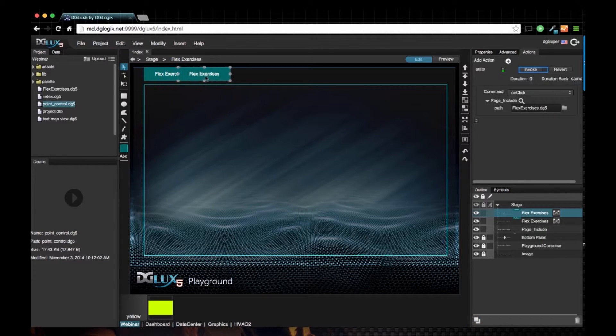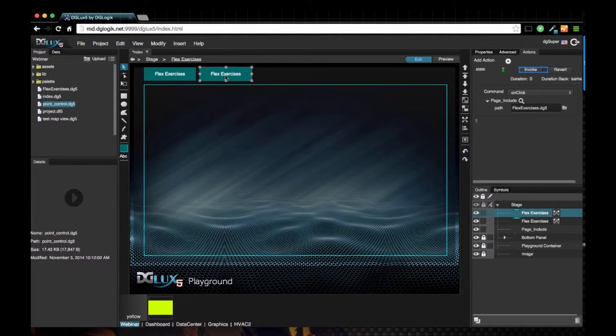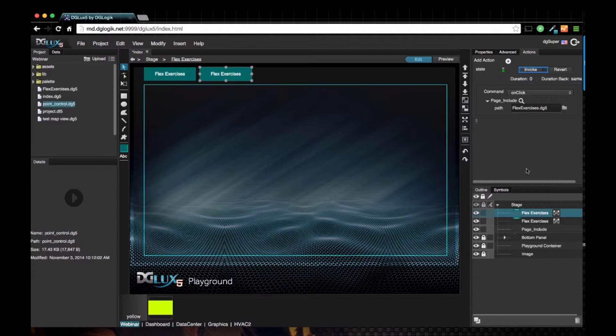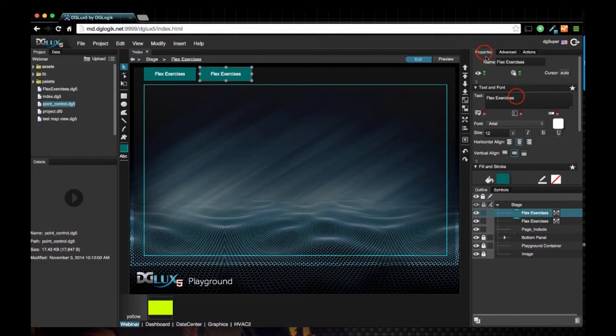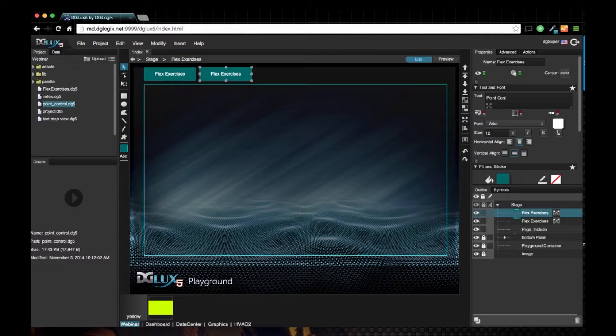If we want to add a different button to navigate to a different DG5 page, we'll go into the properties and say this is going to be point control, and I want this to take me to my point control DG5 page.